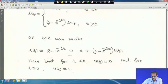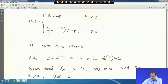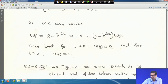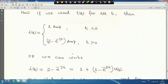This can be written as i(t) = 1 + (1 − e^(−2t))·u(t), since for t < 0 u(t) = 0 giving 1 A, and for t > 0 u(t) = 1 giving 2 − e^(−2t) A.